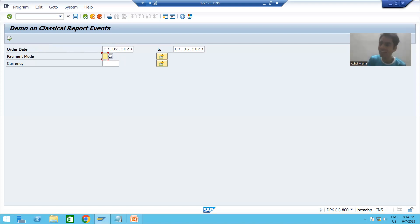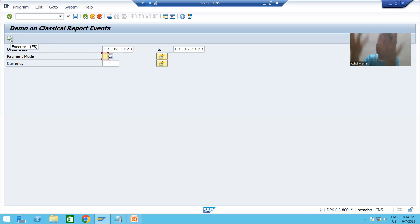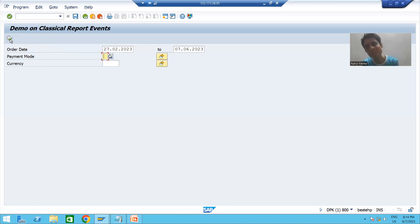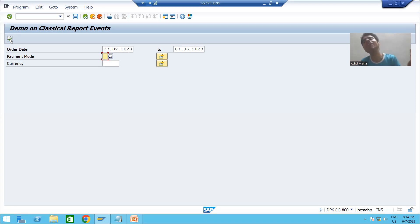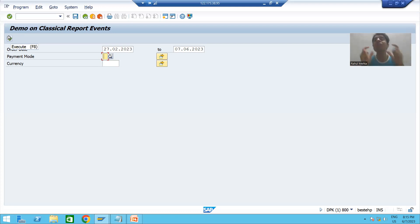Suppose I gave some input and pressed Enter — the add selection screen event will trigger and validate the input. If I click the execute button, first the add selection screen event will validate your input. In a real project, whatever input we are giving it should be correct. After the input is validated and correct, the start of selection event will trigger.